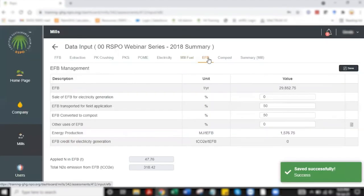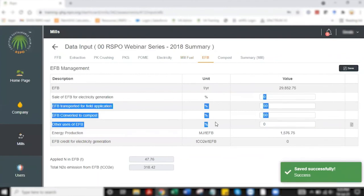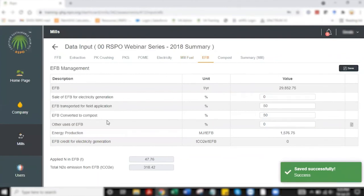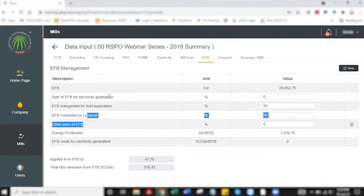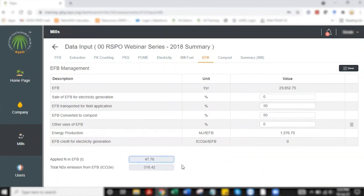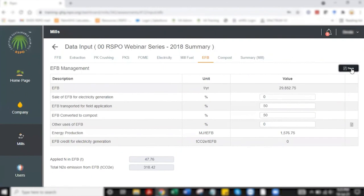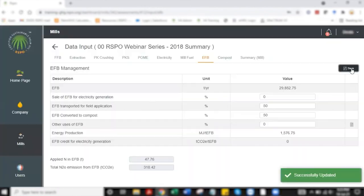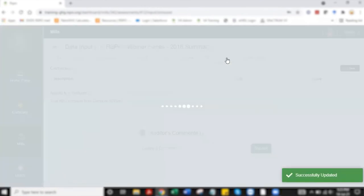Now next is on empty fruit bunch management. There are four breakdown of management given here in which all four needs to total up to 100%. I have given equal split between EFB transport for field application as well as EFB converted for composting. The gray boxes here will auto-calculate the end-to-end emission that is coming from these EFB practices. I'm selecting save and moving to compost.